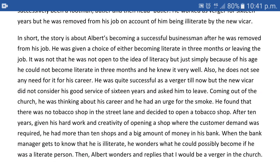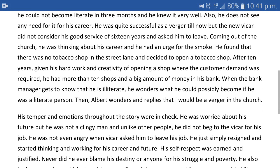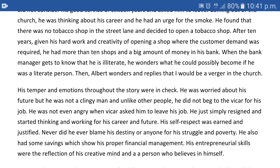When the bank manager gets to know that he is illiterate, he wonders what Albert could possibly have become if he were literate. Albert wonders and replies that he would be a verger in the church. His temper and emotions throughout the story were in check. He was worried about his future, but he was not a clingy man. Unlike other people, he did not beg the vicar for his job. He was not even angry with the vicar when asked to leave.